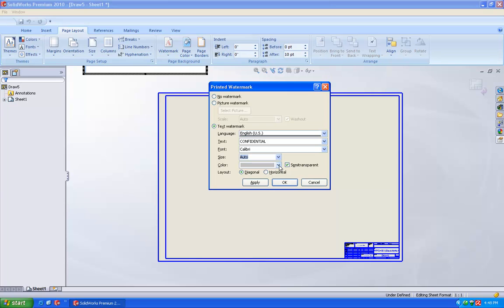And even you can change the colors also. So once you have done this, just say apply.